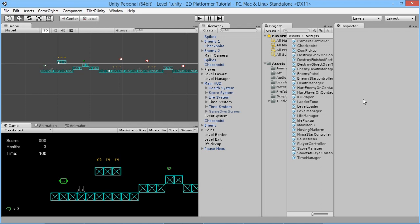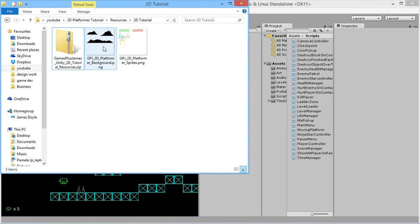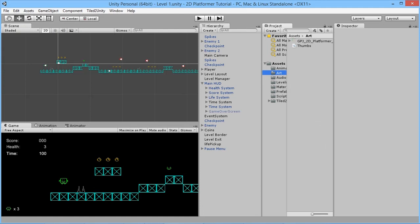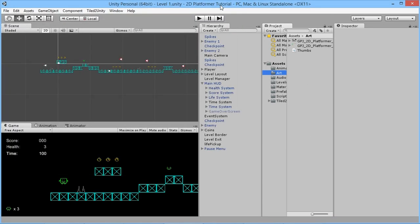To do that we're going to need some backgrounds. In the file linked below this video there's now an additional file — background mountains. We'll go into our art folder where we have our sprites and drag this in and drop it there. You can use whatever you want as your own backgrounds, but for now this is what we're using.